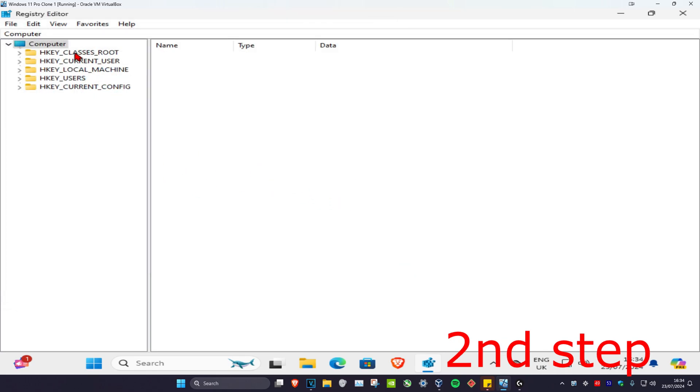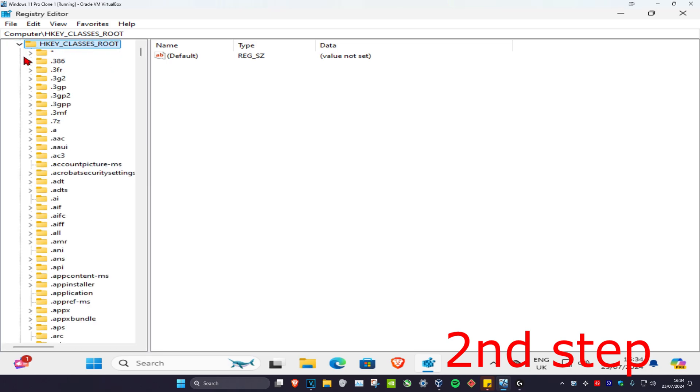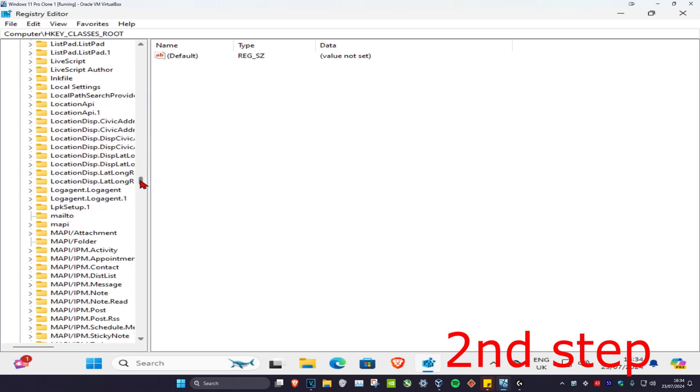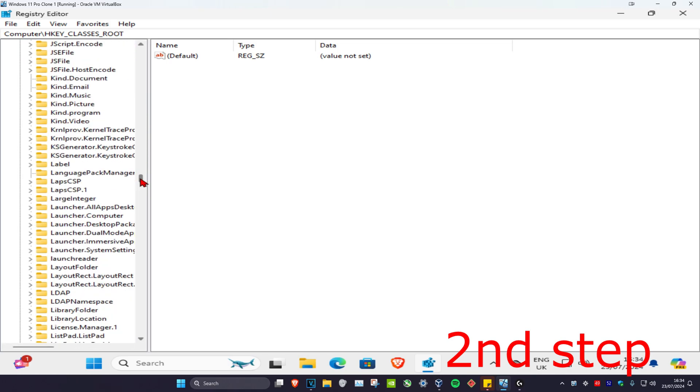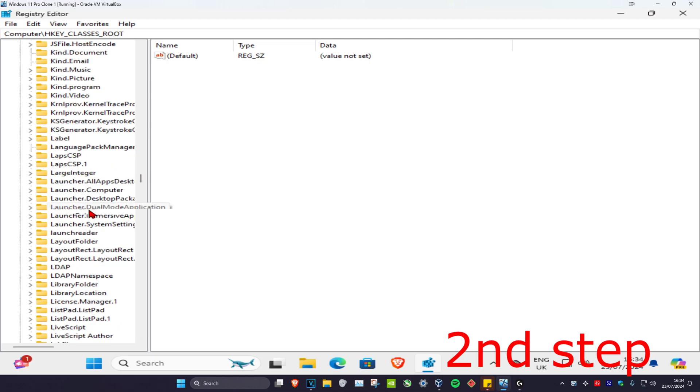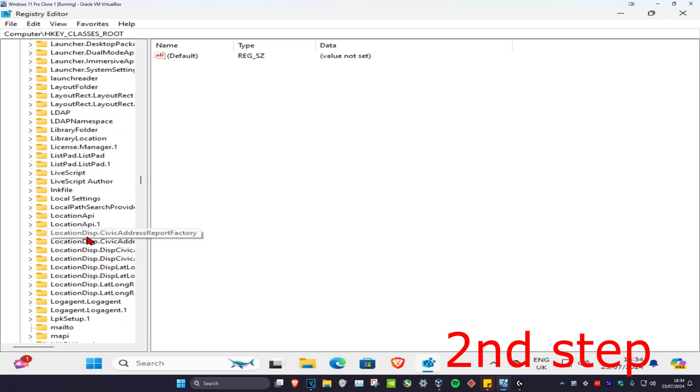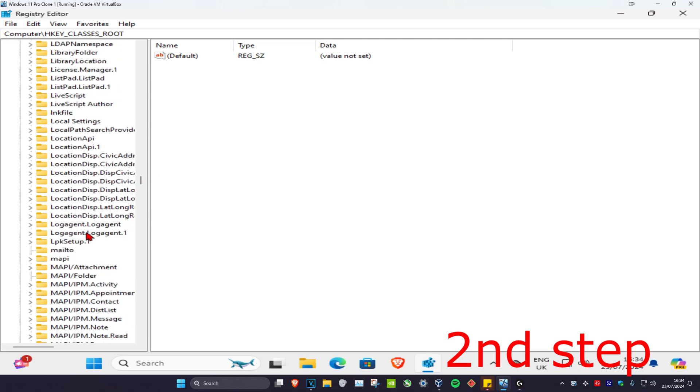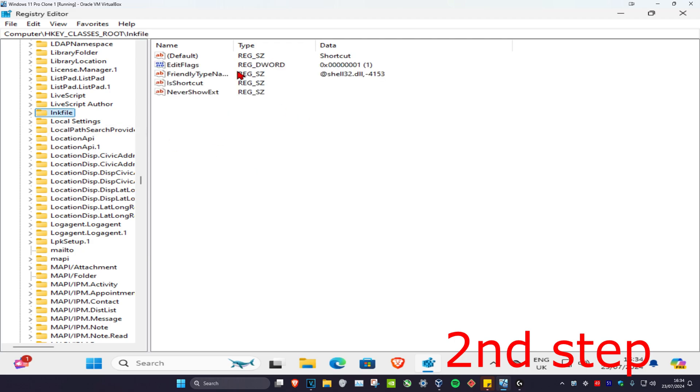And then you want to find lnkfile. You want to scroll down till you're on the L part, keep scrolling down until you find lnkfile. You want to click on this once and then this will come up.